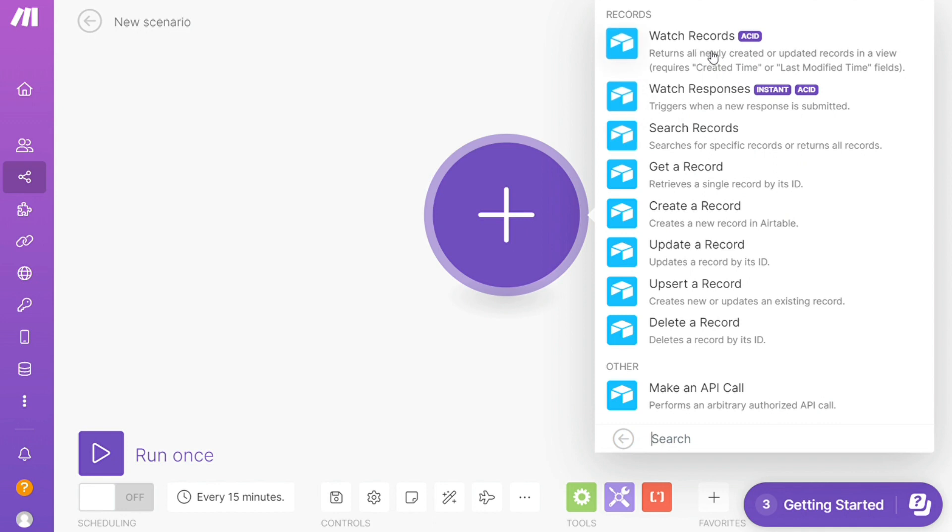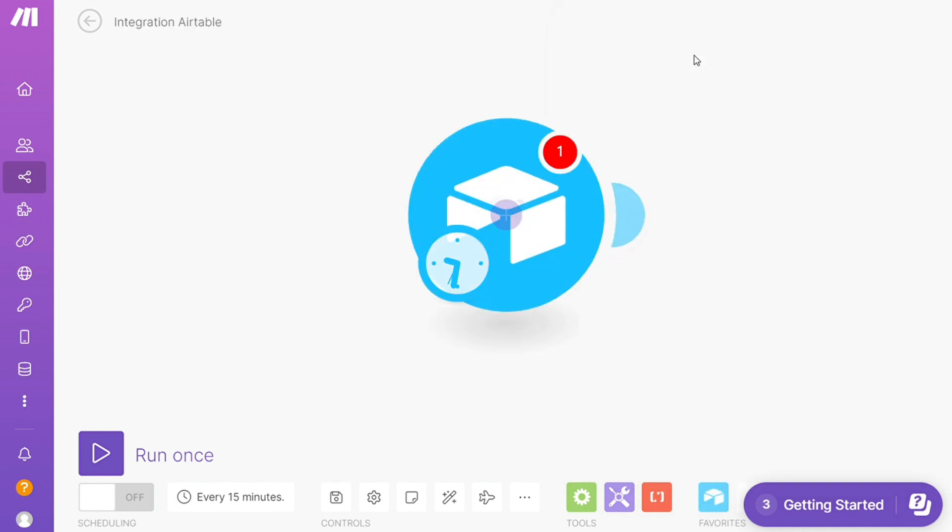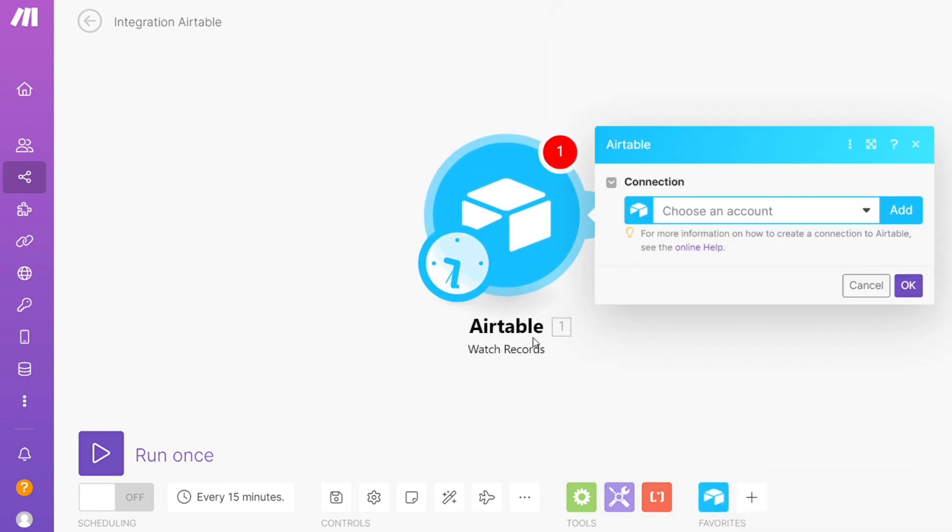Here I'm going to go with watch records. So that is also specified down here what kind of model it is. Then you need to connect it with your account here. And after that, click the plus item and just search for Outlook.